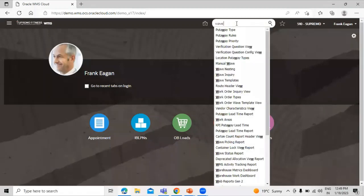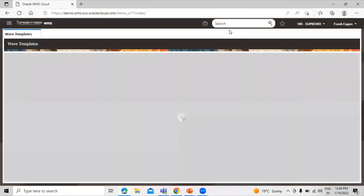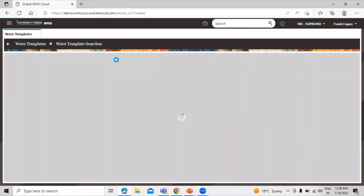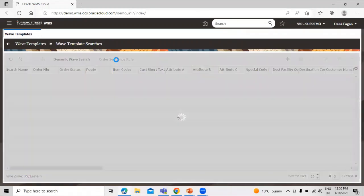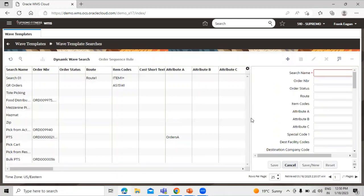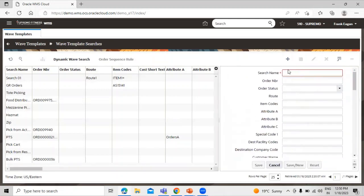Search for wave template and under the wave template we have the option 'Wave Template Search' — click on that. Wave search templates are used as filters for selecting specific orders during a wave, and each search template has a set of fields that can be configured. Let's create a new one and define the search name, route, and item code.